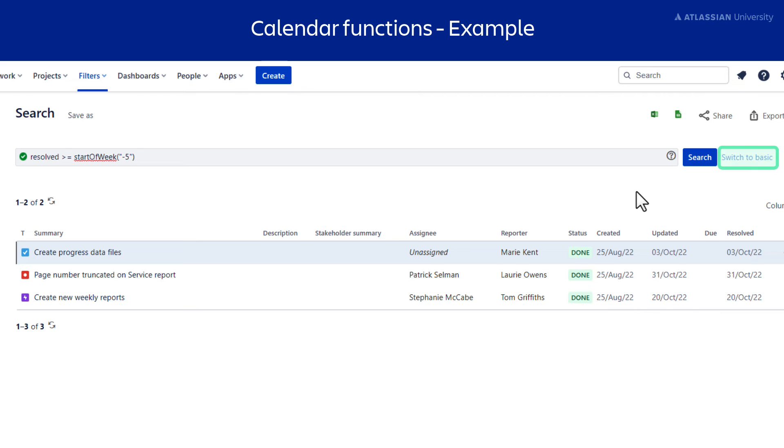You'll notice that the Switch to Basic button is disabled. This tells you that it's not possible to run this kind of date-based search in Basic Search.